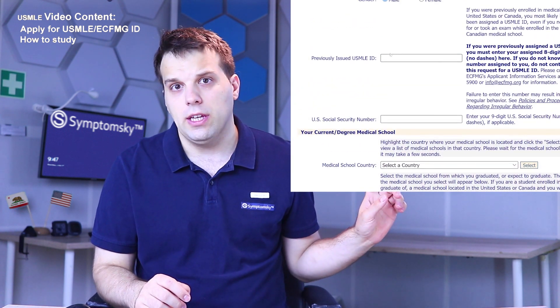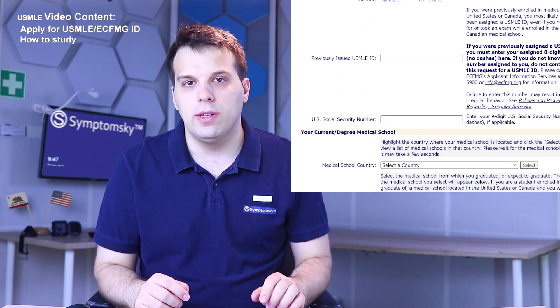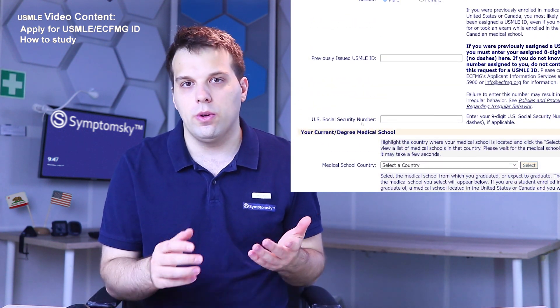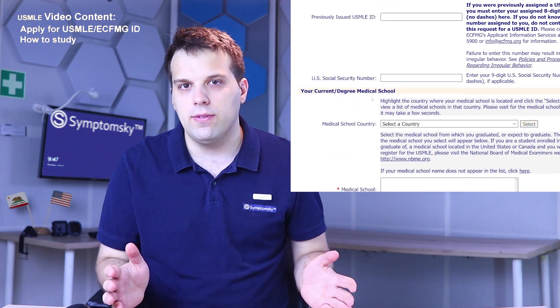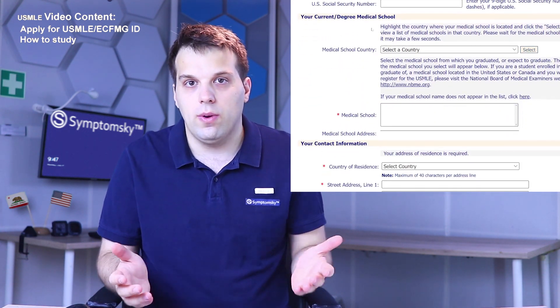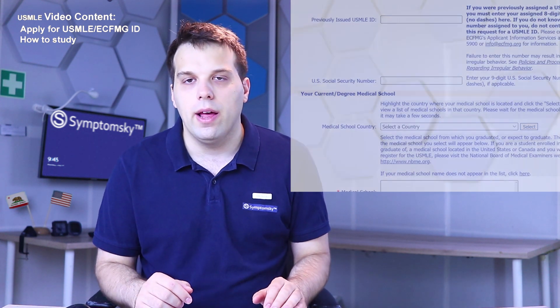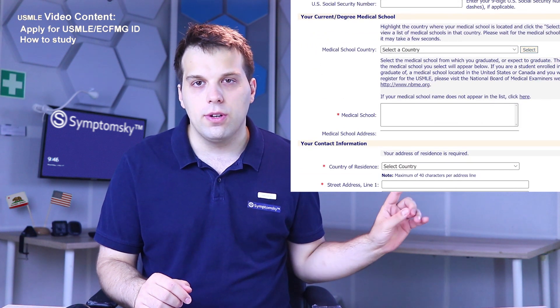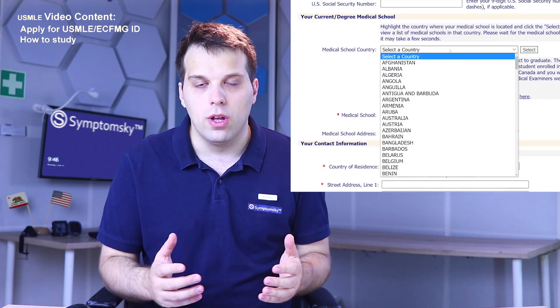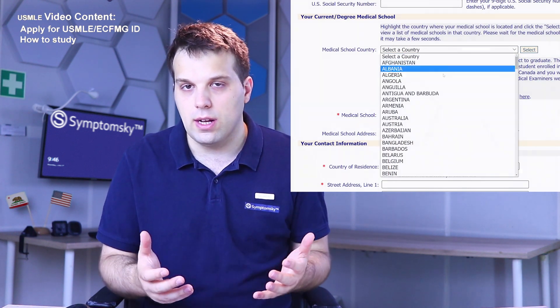Fields such as a previously issued USMLE ID number or your US social security number — you can just leave them empty if you don't have this information. Then the next thing you have to do is insert information about your med school where you currently study or the med school you graduated from.